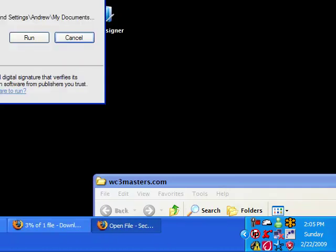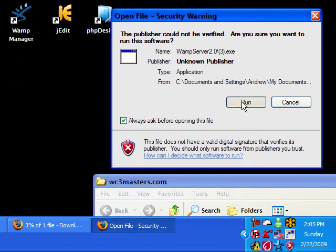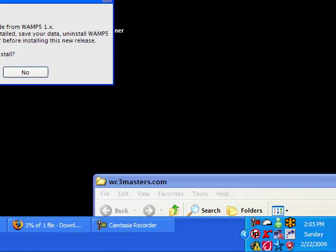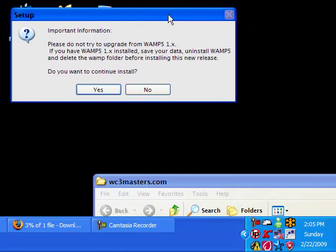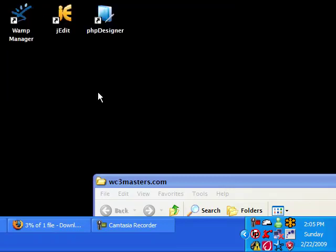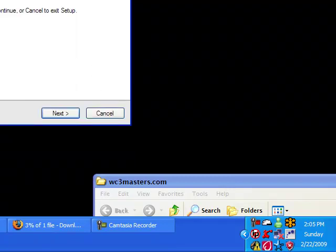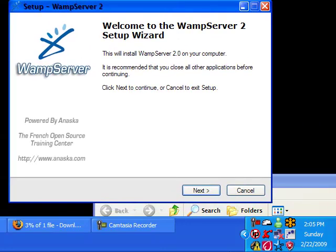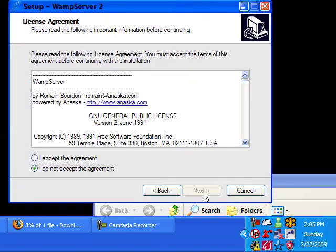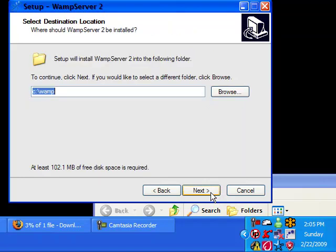Alright. Now it's downloaded. So let's just hit run. Verify. It says don't upgrade if you have WAMP 5 or whatever. And if you have it, I would uninstall it first. But I don't. So just click yes to continue. And then go through the setup. I accept.